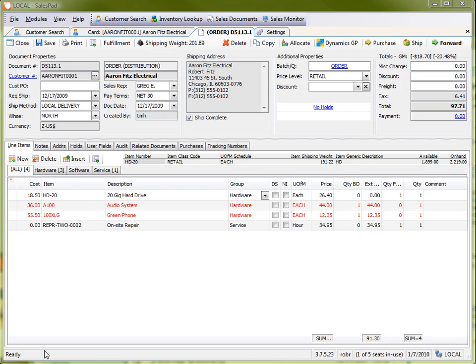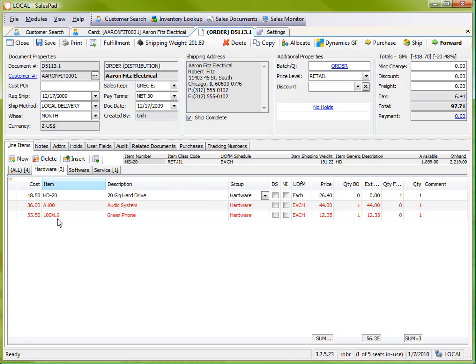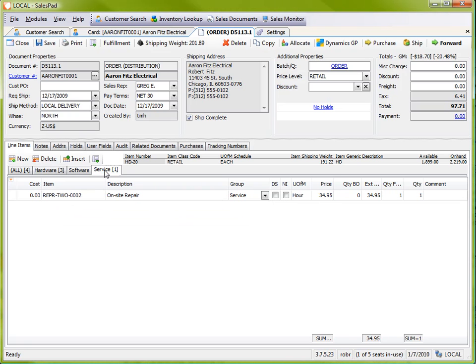Here you can see that I have four items on this order and I have them grouped into three hardware items and one service type item.